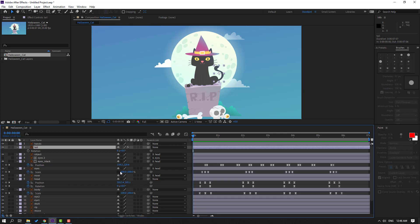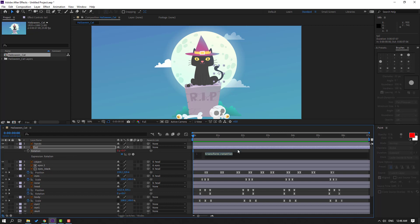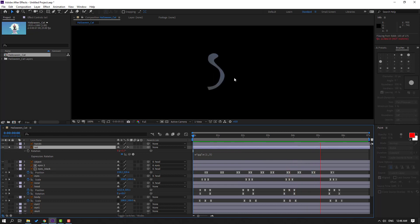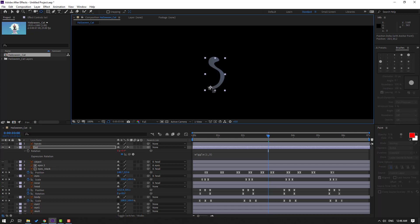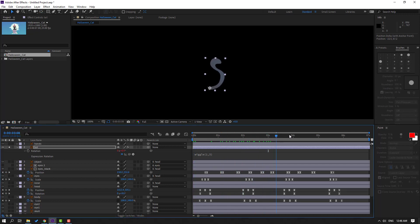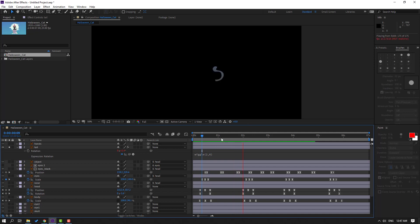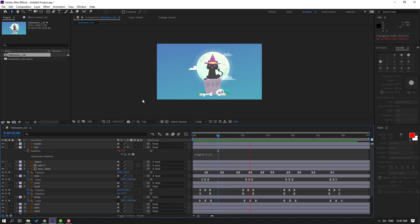Select the tail, press R. Hold Alt and click the rotation icon to open an expression. Write 'wiggle', then double-click, and set parameters — for example, 1 and 3 — to add the expression. Click the empty area to confirm. Select the tail, go to solo. Select the anchor point and move it down here. Let's change to 2, and change the other value to 6. Un-solo — not bad.